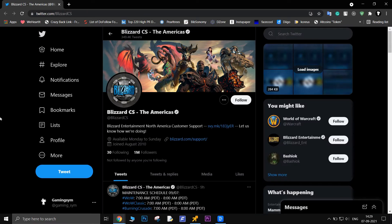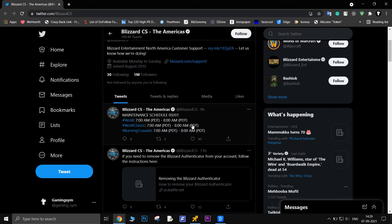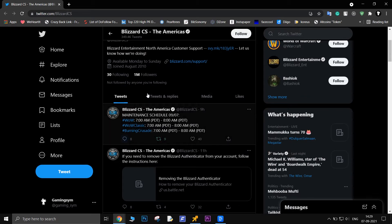The next thing you must do is check the World of Warcraft server status. Go to the Blizzard CS Twitter account and check. I will give all the links in the description.